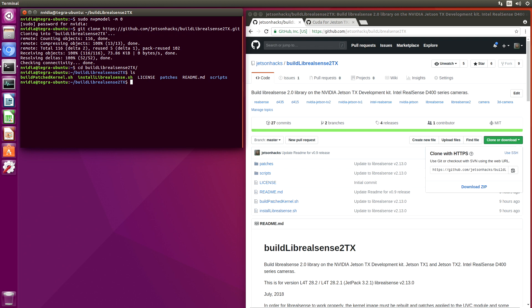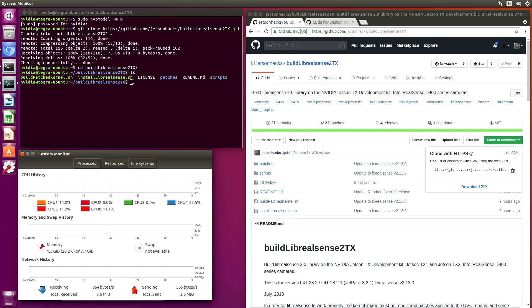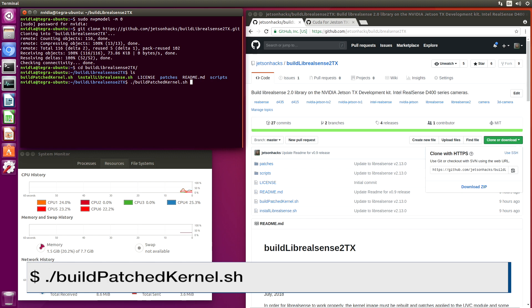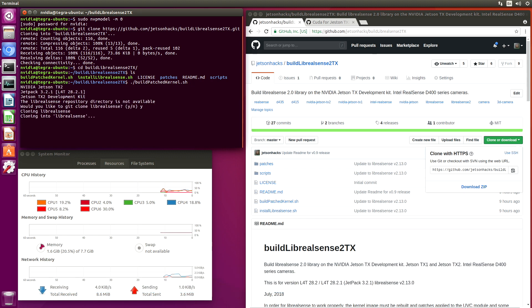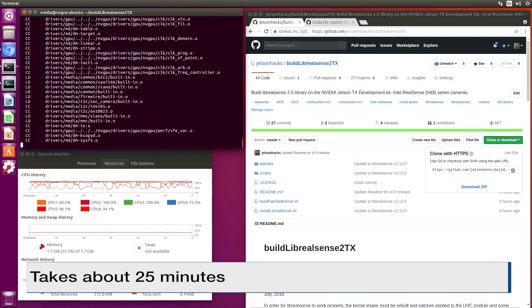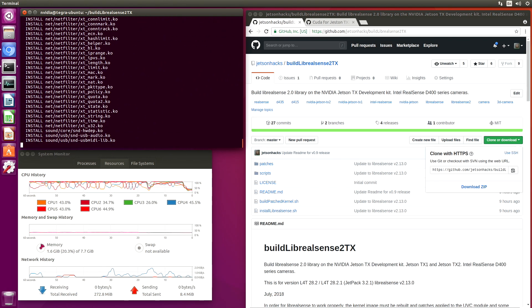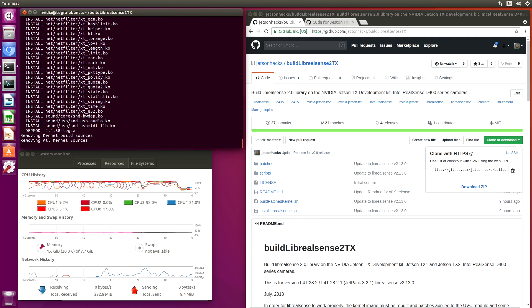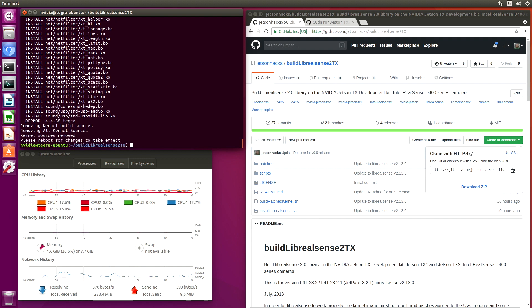The procedure is slightly different on a Jetson TX1. I'll leave a card here and a link in the description below on how to do that. Let's open up a system monitor. Build complete.